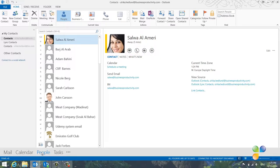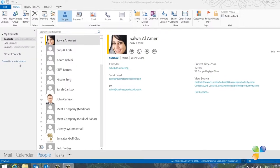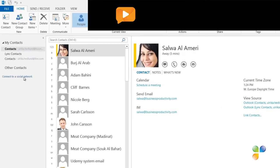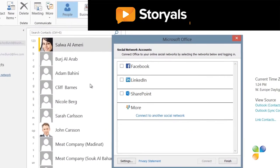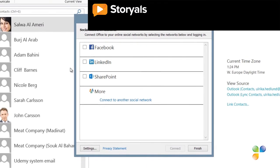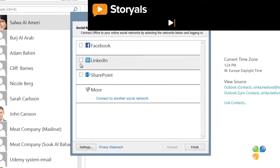To easily stay in touch with all the people in your networks, you can connect Outlook to a number of social networks. To connect Outlook to a social network, click Connect to a social network.